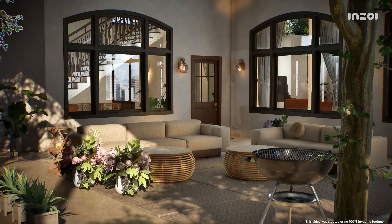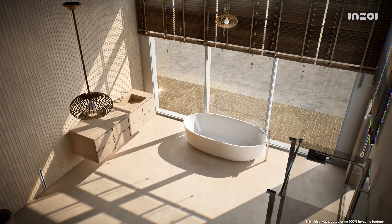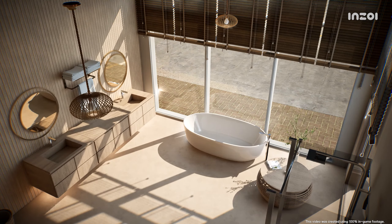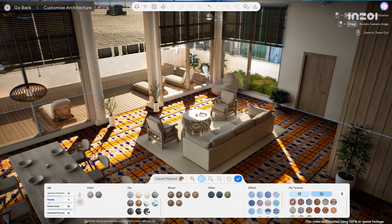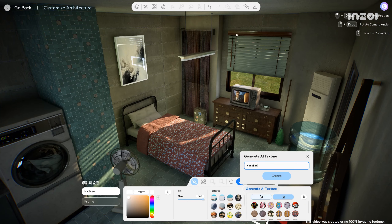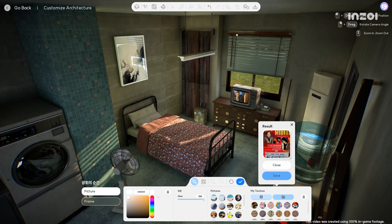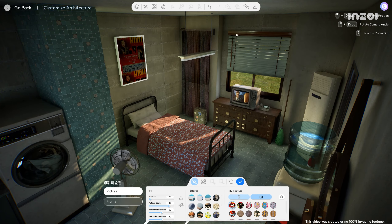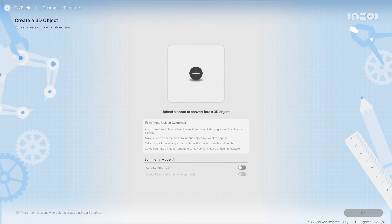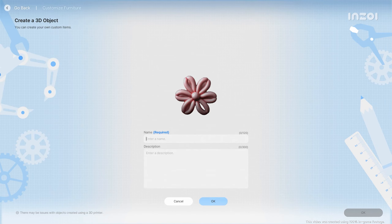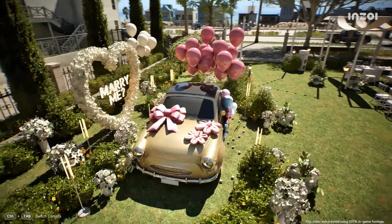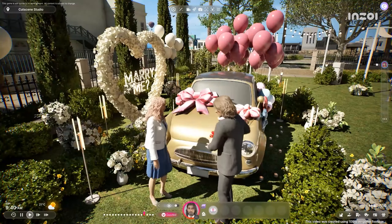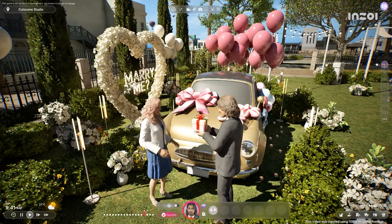Worried you might not have the skill to do all this? Don't be. We have various AI functions that make creation easy for everyone. You can create your own textures to make unique artwork, or turn real-world objects into 3D models to include in Inzoy. It's time to showcase your limitless creativity.